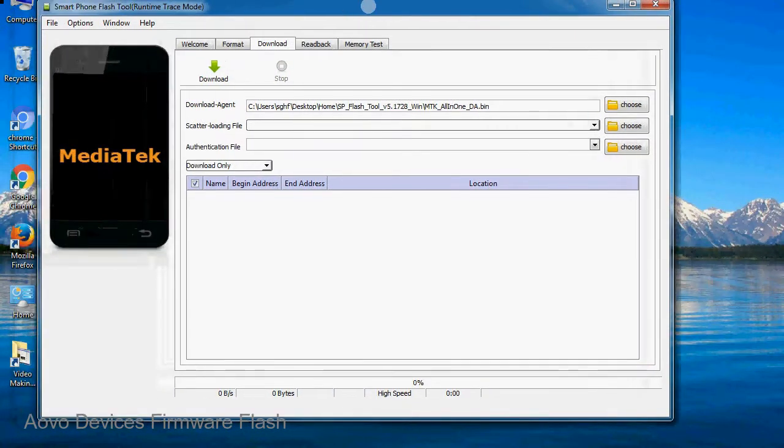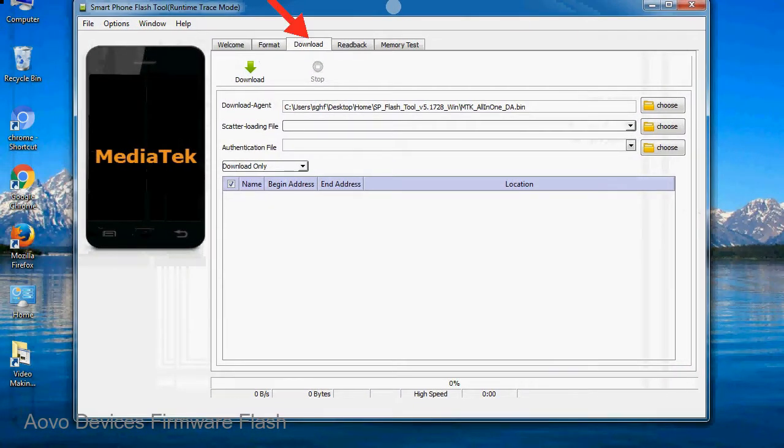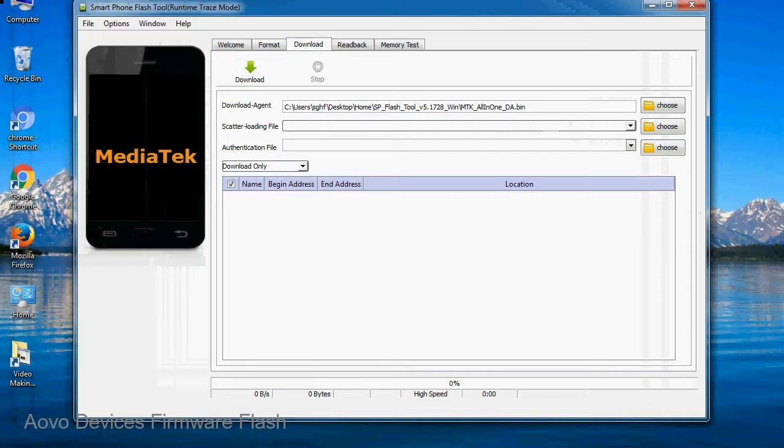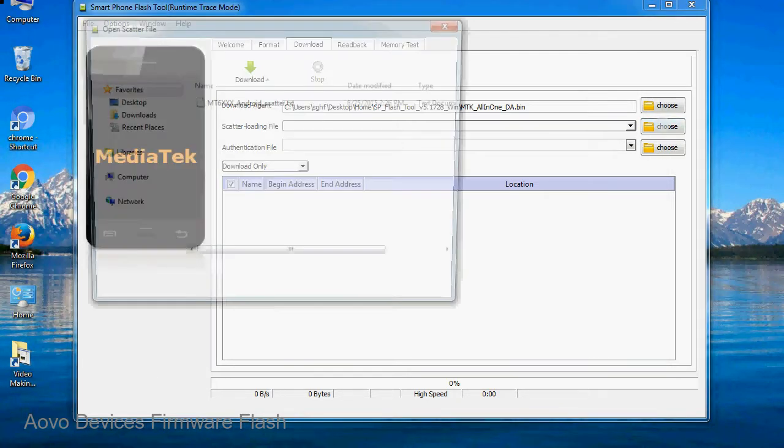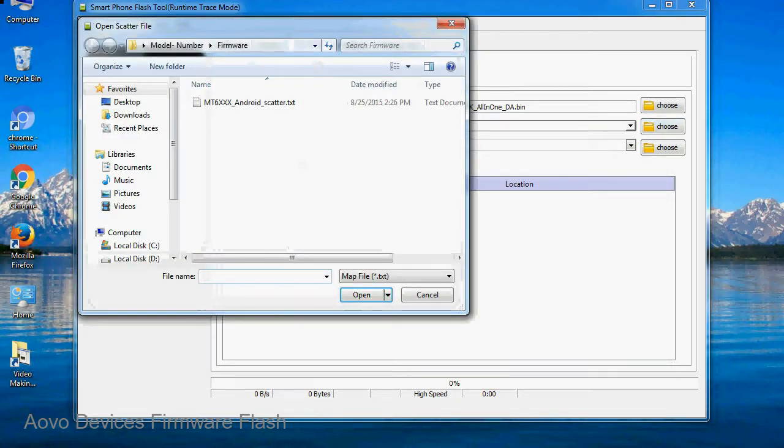Once Smartphone Flash Tool is launched, click on the download tab. Now click on the scatter loading button and locate the scatter file. You will find the scatter file in the stock ROM folder.